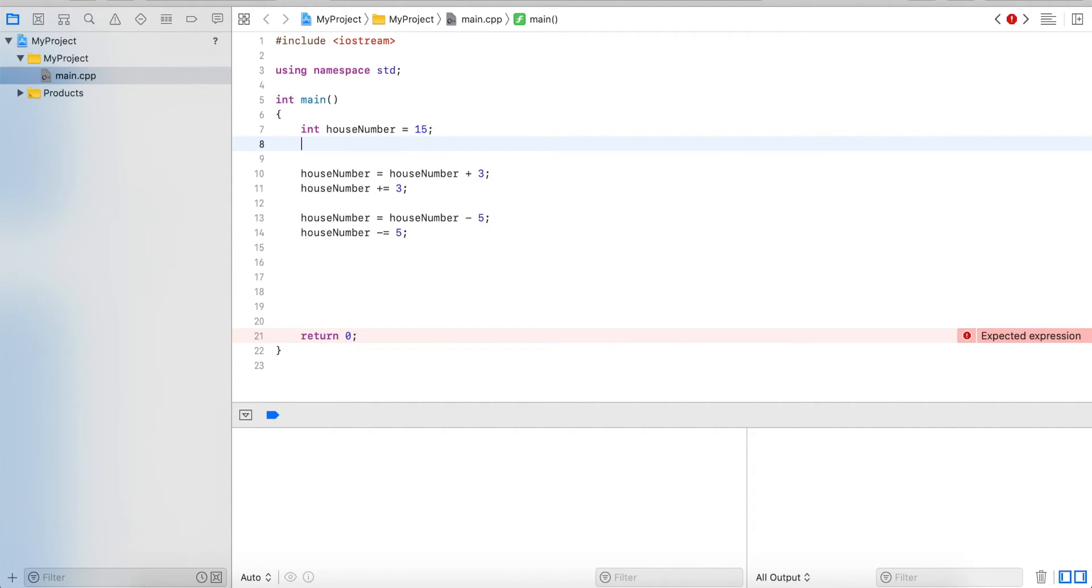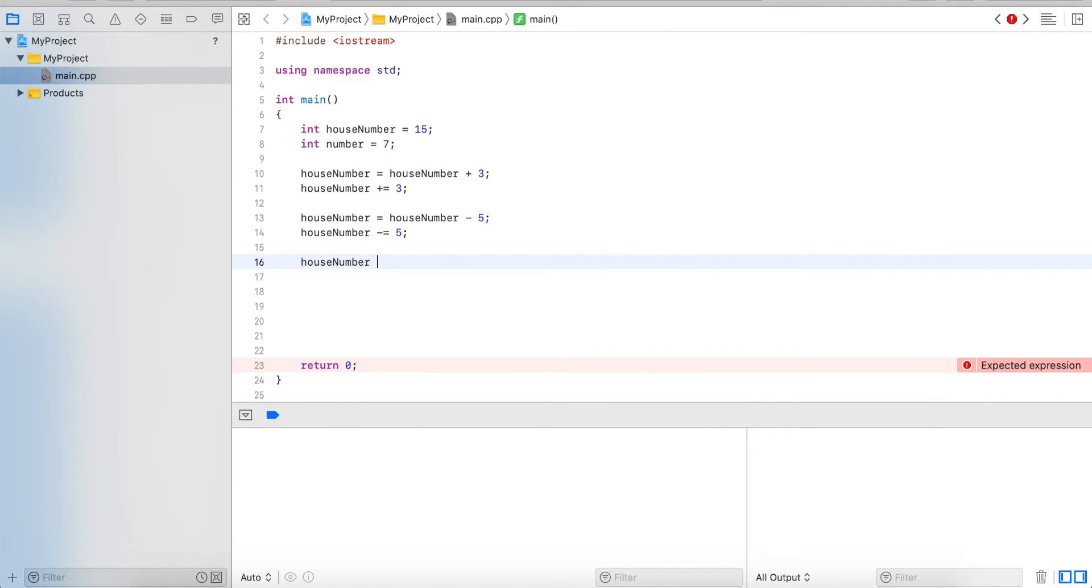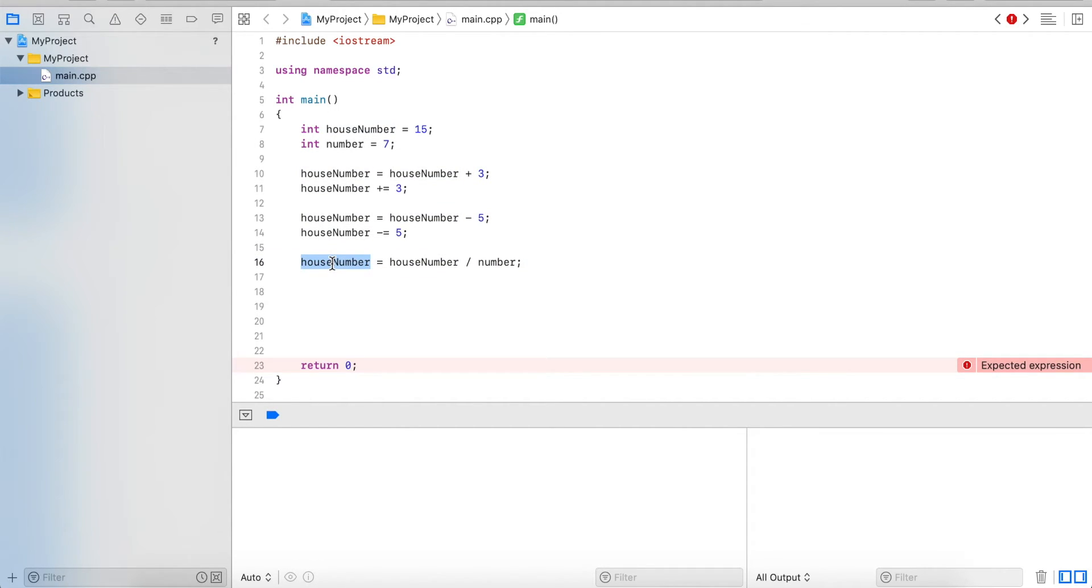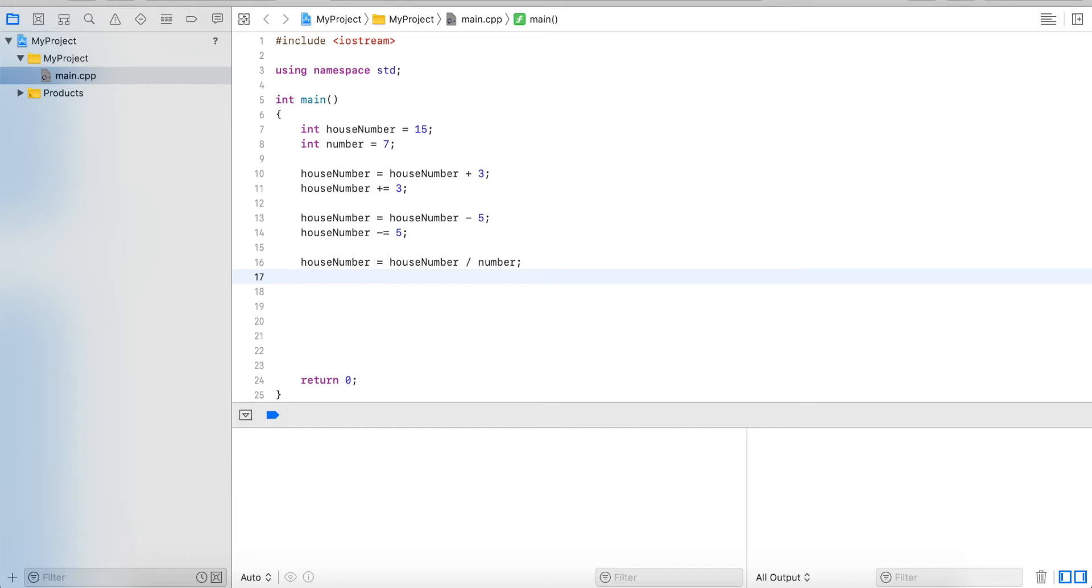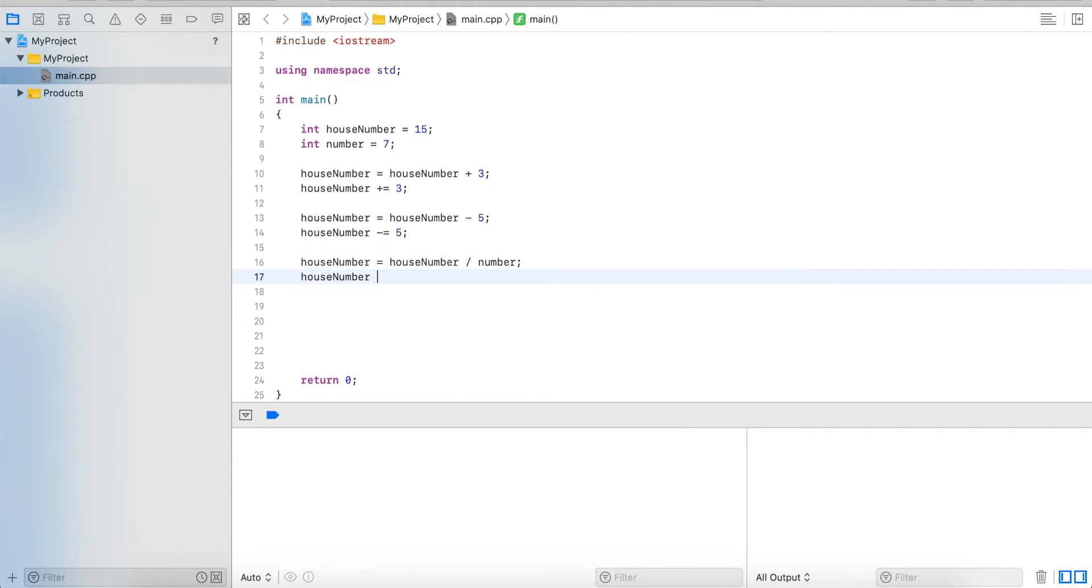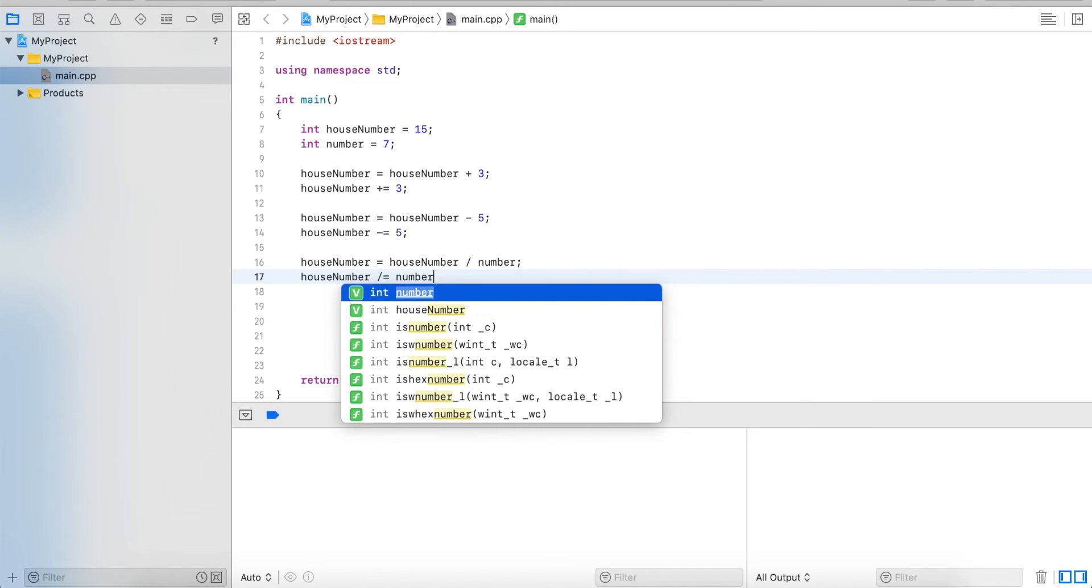Let's say we have another variable, call it just number. We can also do houseNumber equals houseNumber divided by number. Whenever we have a variable on the left side and we have the same variable as the first operand on the right side, we can use this shortcut. So in this case, houseNumber is on both sides. So we write houseNumber, the operator is divide, so we write divide, then comes our assignment, and then the second operand which is number - in this case it's a variable.